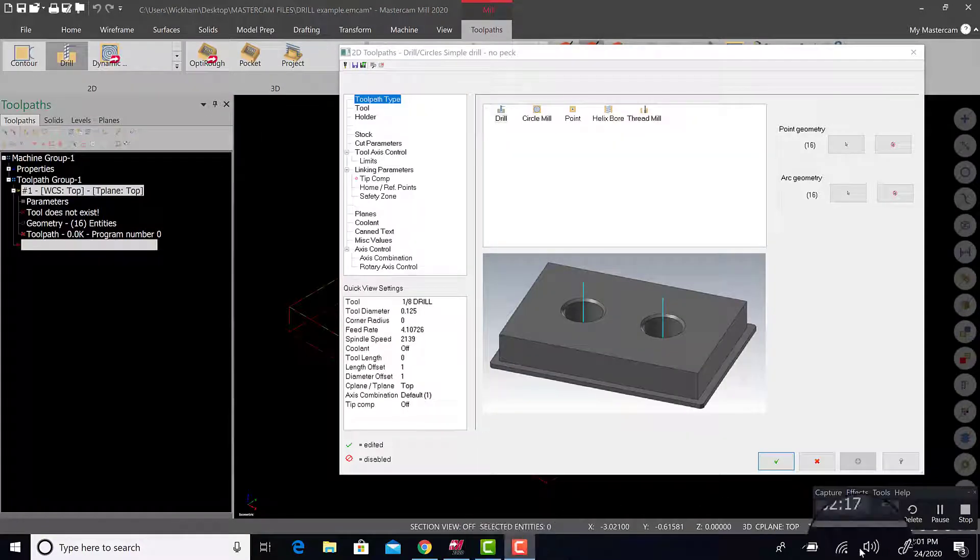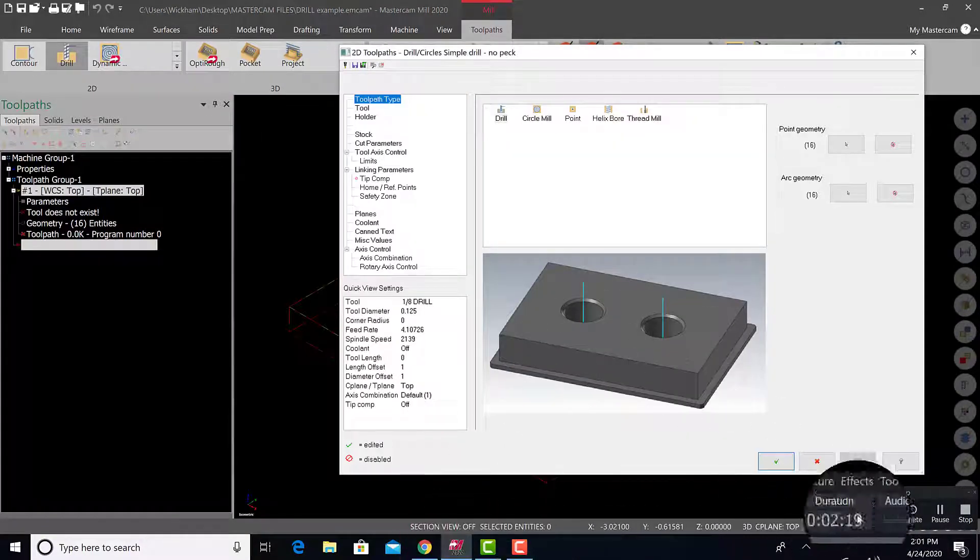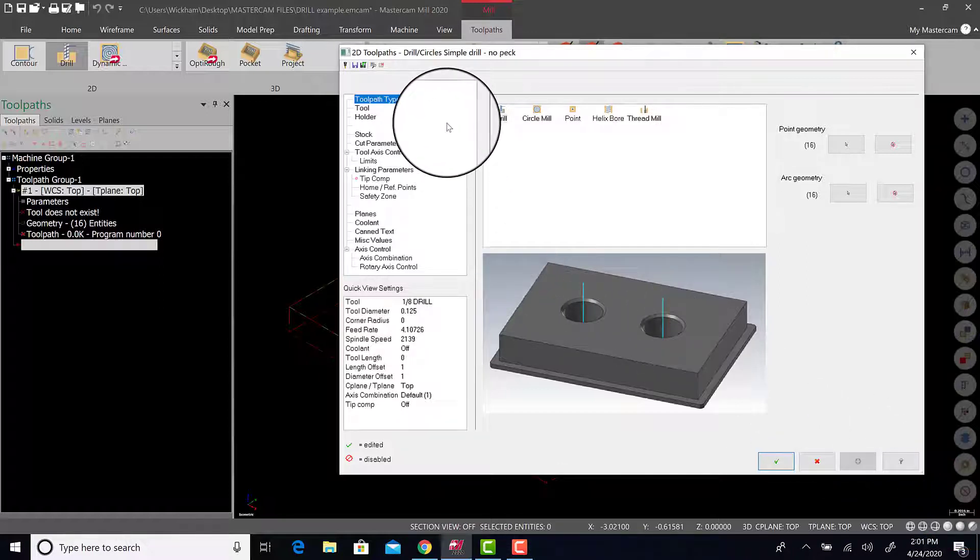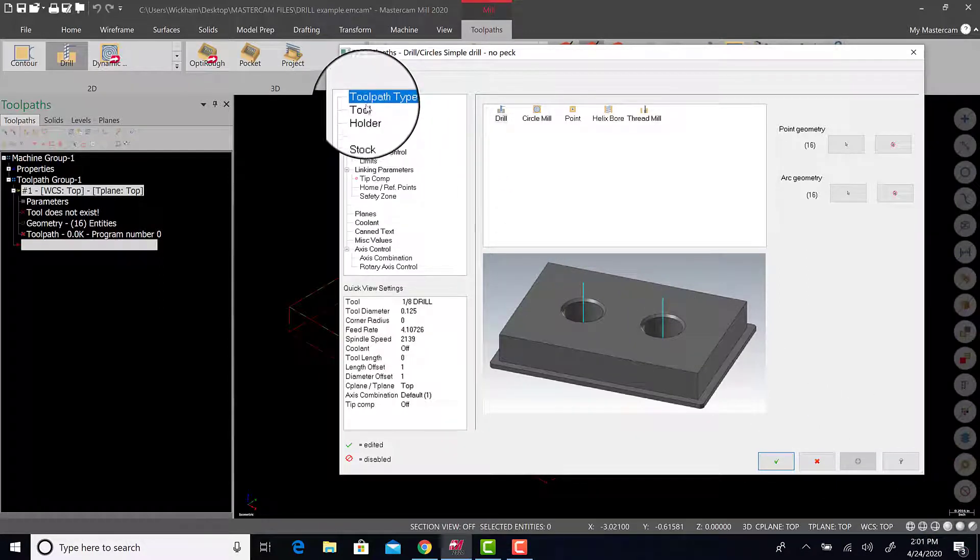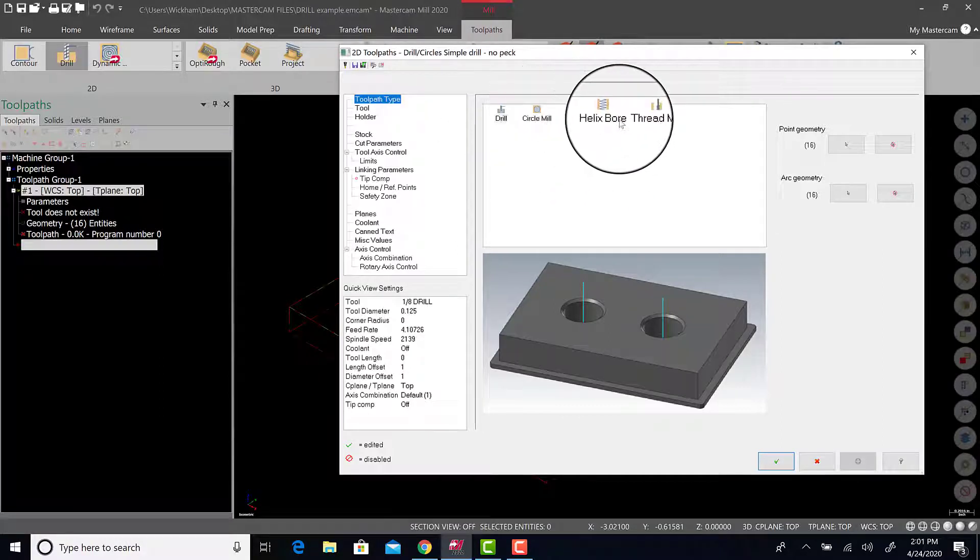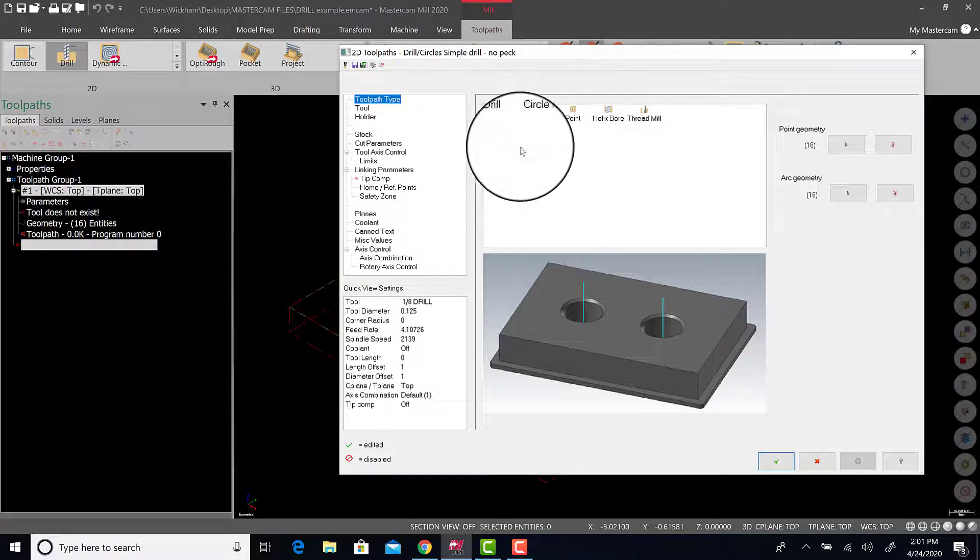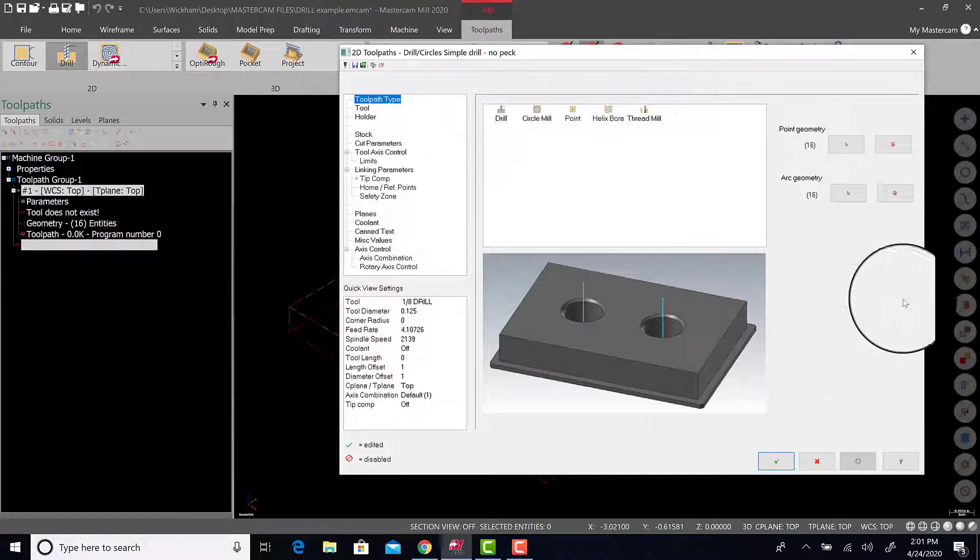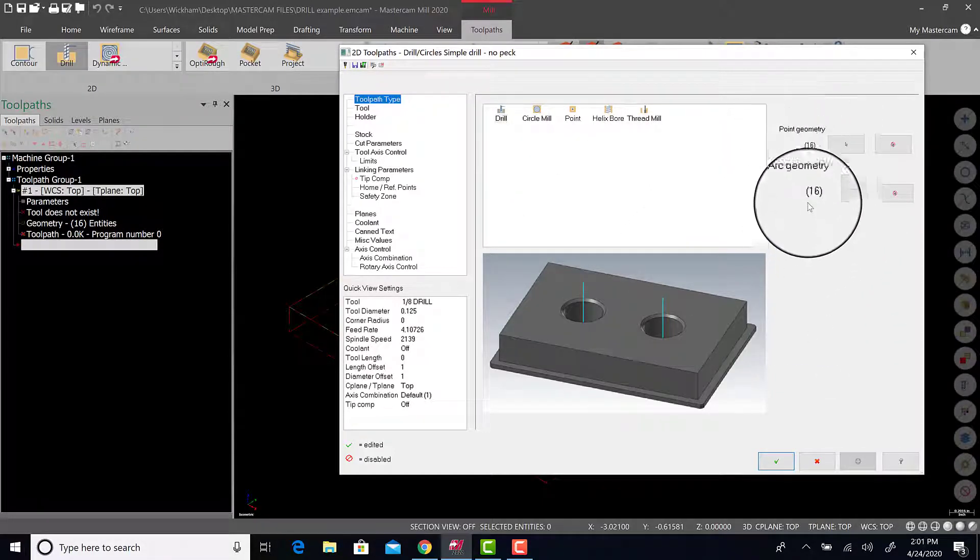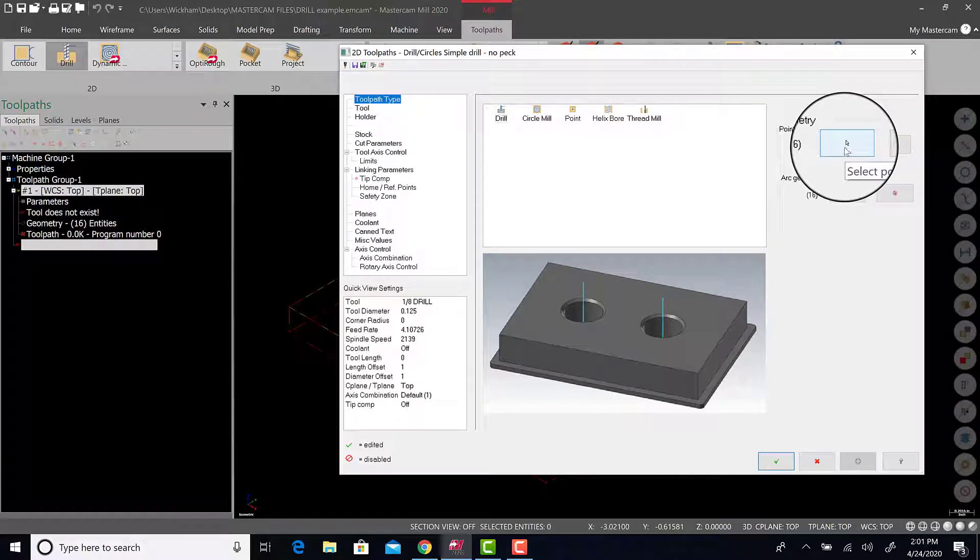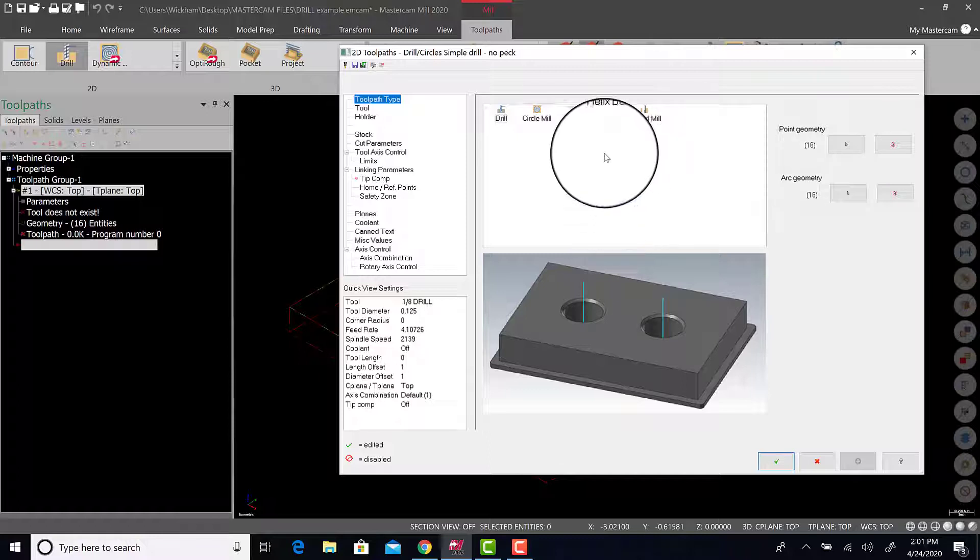And we can now focus on setting up our tools. Now notice in the 2D toolpaths for drills, there's circle milling, helix bore, thread mill, point. That's all great. We're just going to stick with drill. Another good thing to do right now is check point geometry and make sure you have 16. If not, if you hit that click, it'll go back to the previous menu we were just on and allow you to add or delete holes as necessary.